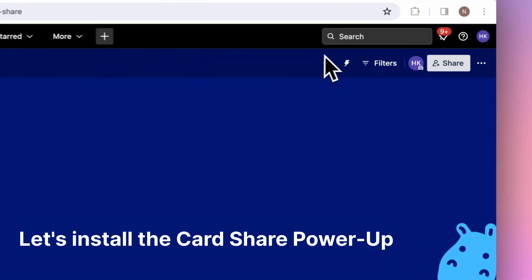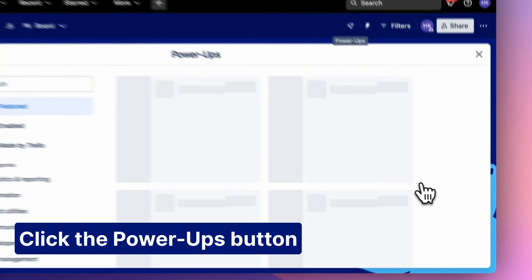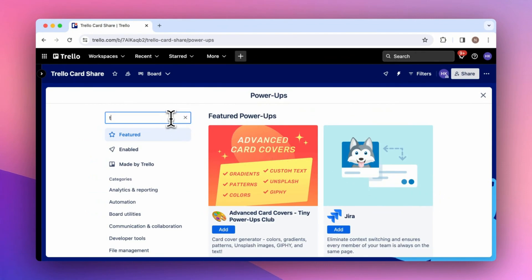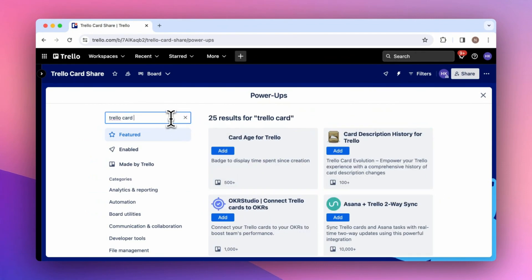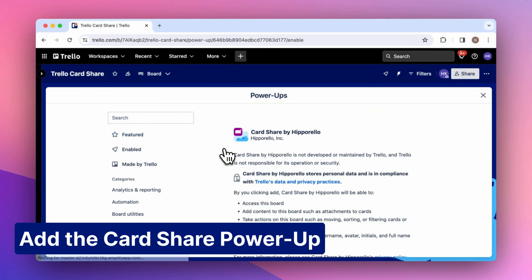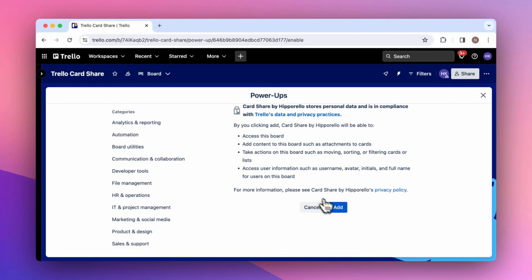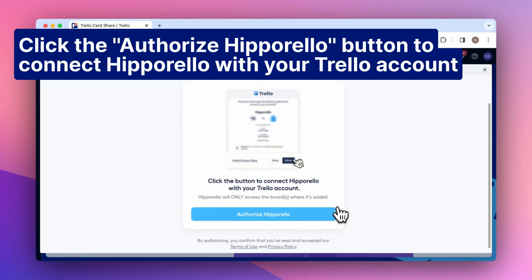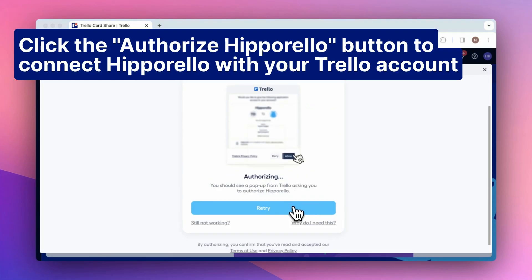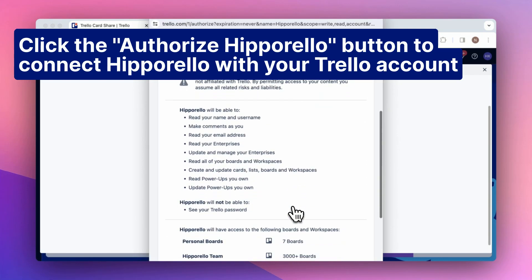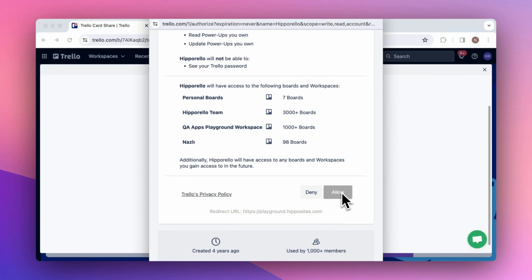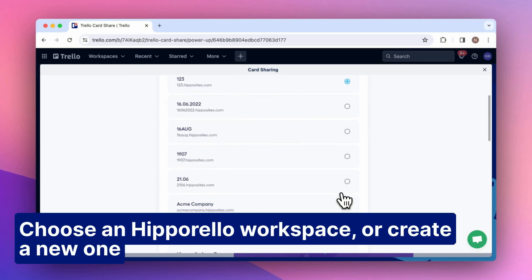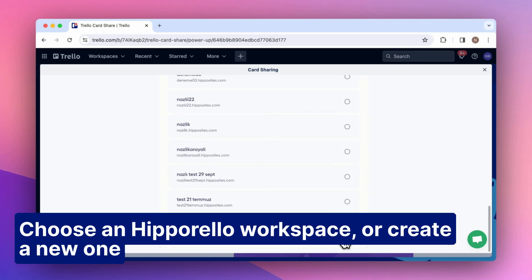Let's install the card share power-up. Click the power-ups button and add the card share power-up. Click the authorize Hipparello button to connect Hipparello with your Trello account. Then choose a Hipparello workspace or create a new one.